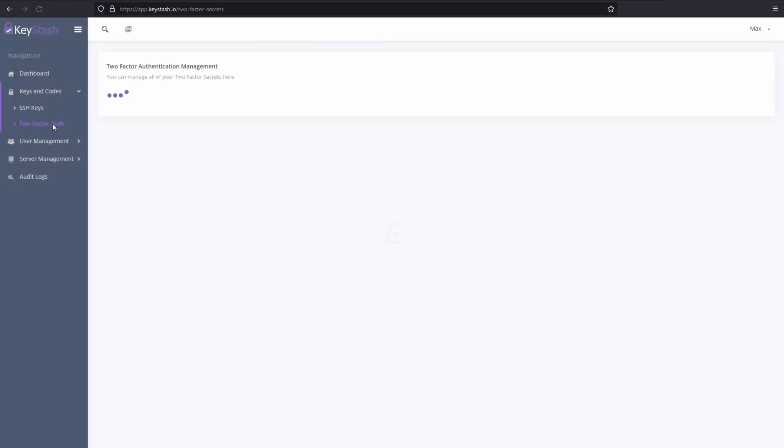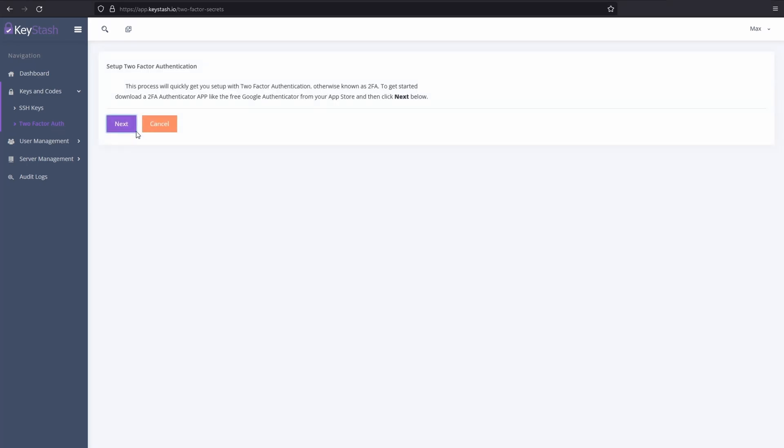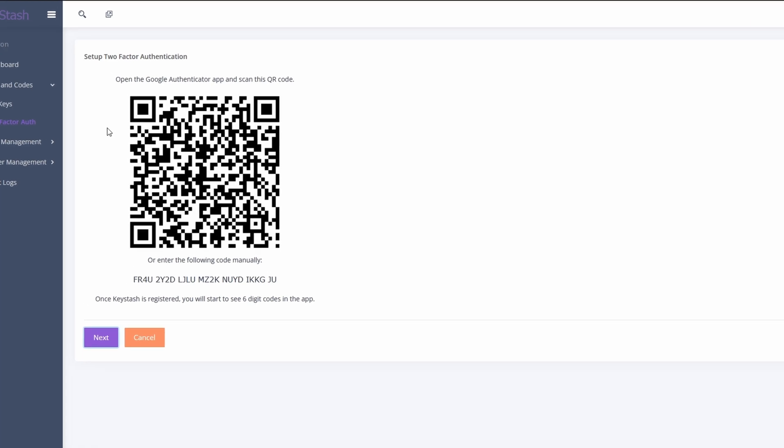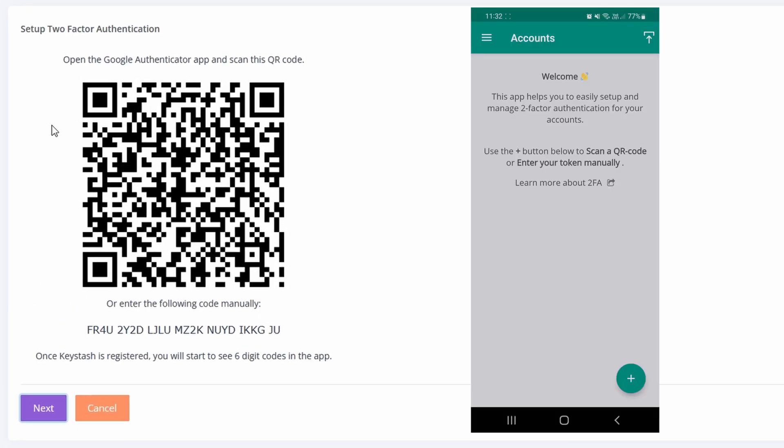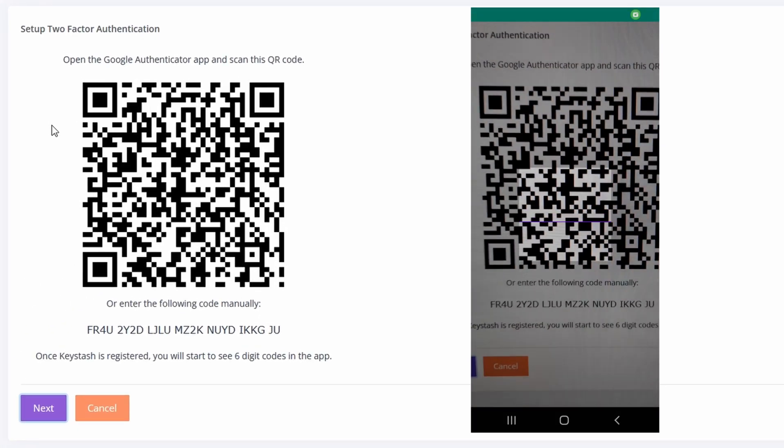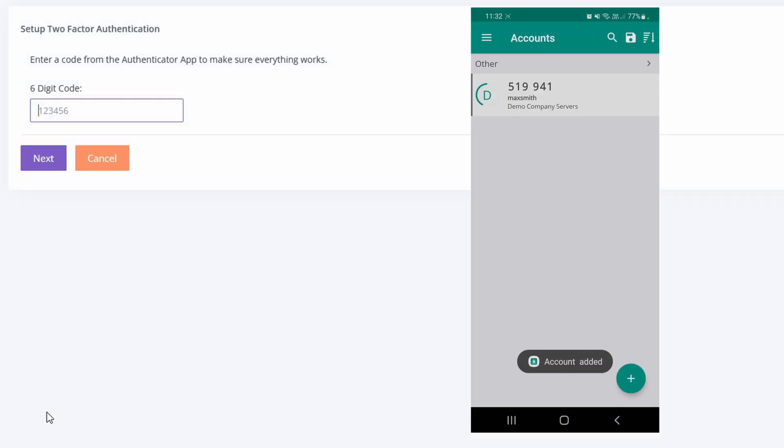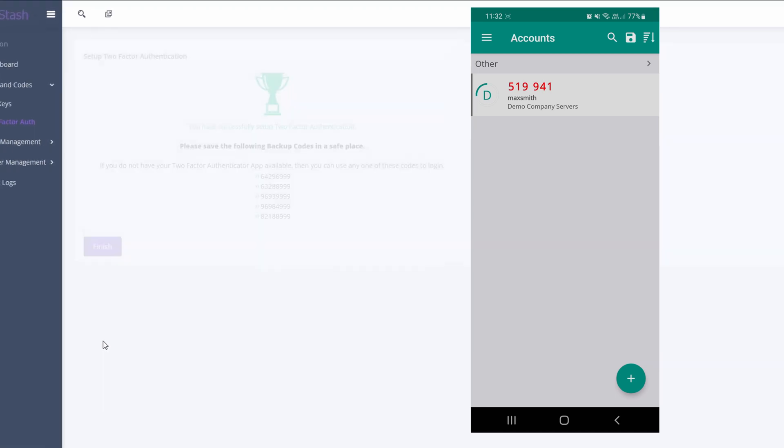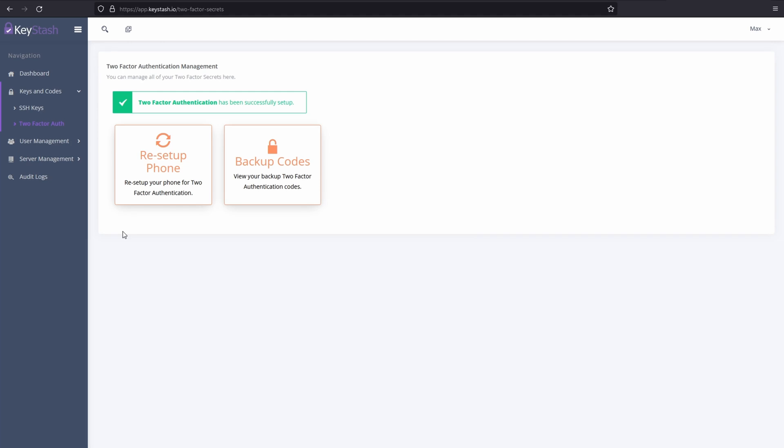The next thing I need to do is set up a two-factor authentication app on my mobile phone. You can use any of the trusted two-factor authentication apps like Google Authenticator or Microsoft Authenticator. I'm going to open the app and scan the QR code. Once I've done that, I enter in the six-digit pin to verify that everything is working correctly. Now I'll be able to use this two-factor authenticator app whenever I SSH to any of my Linux servers.